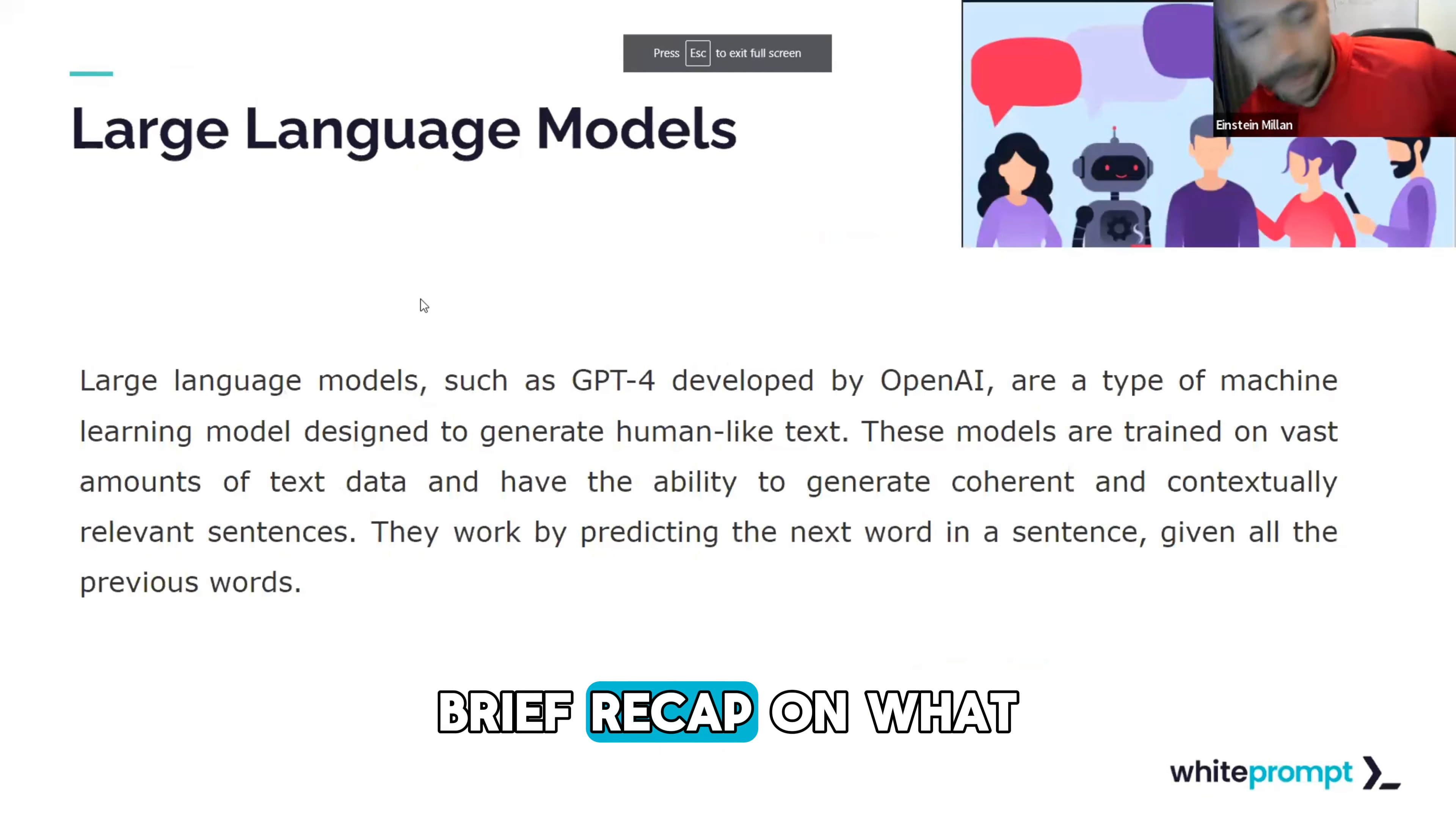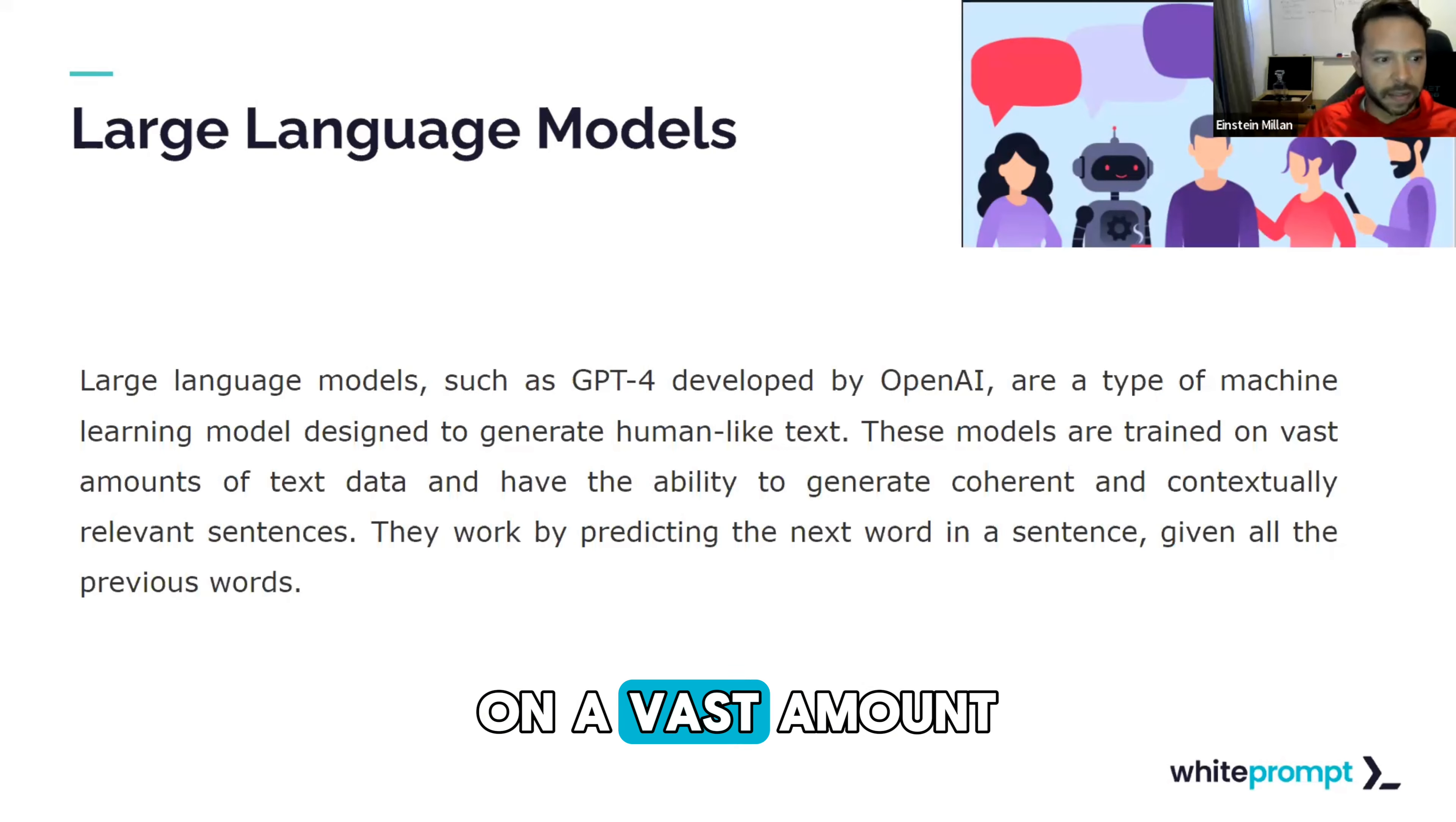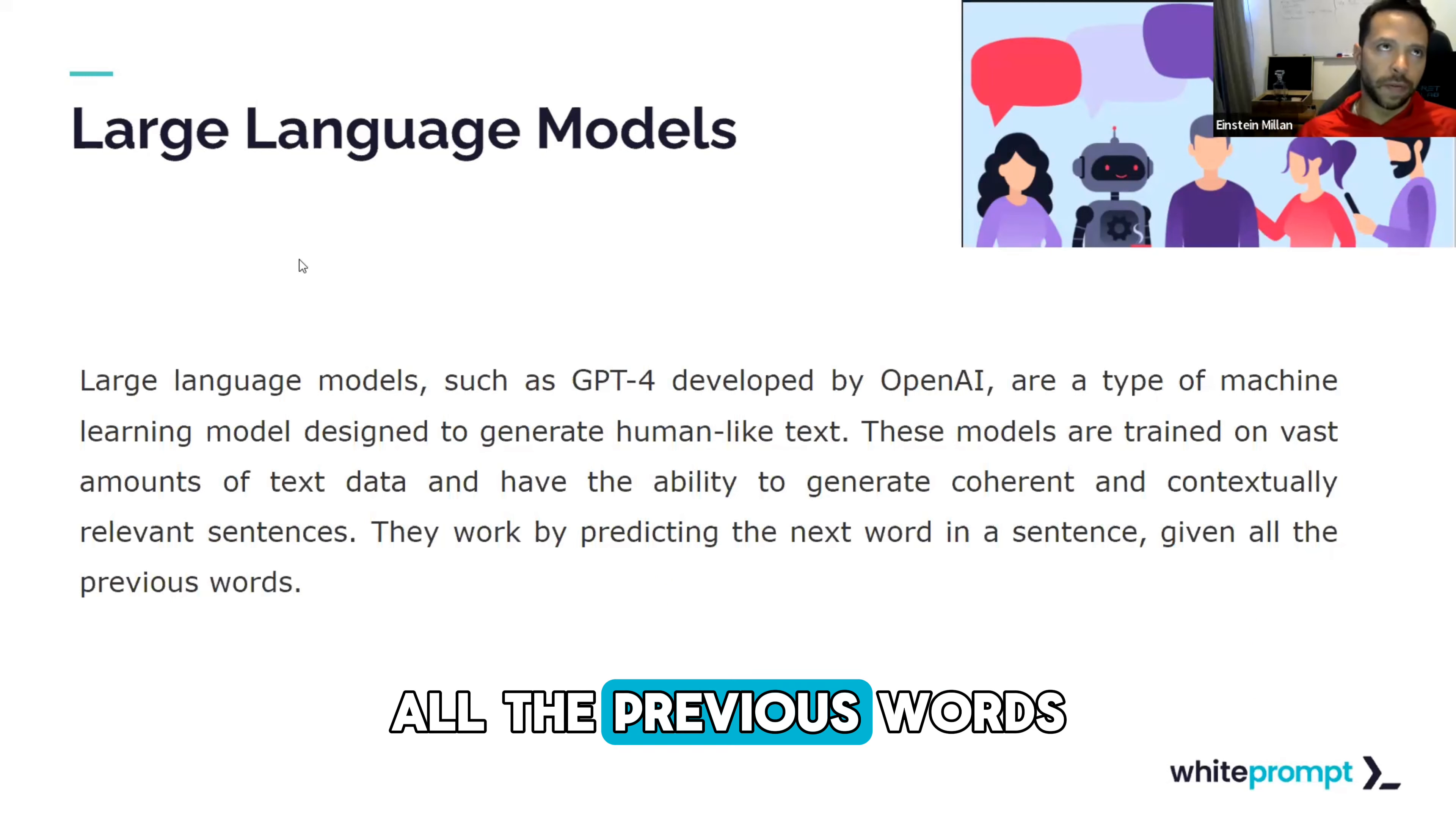Brief recap on what large language models are. Large language models, such as the GPT model developed by OpenAI, are a type of machine learning model designed to generate human-like text. These models are trained on a vast amount of data and have the ability to generate coherent and contextually relevant sentences. They usually work with something called completions, and it's basically being able to predict the next word in a sentence given all the previous words.